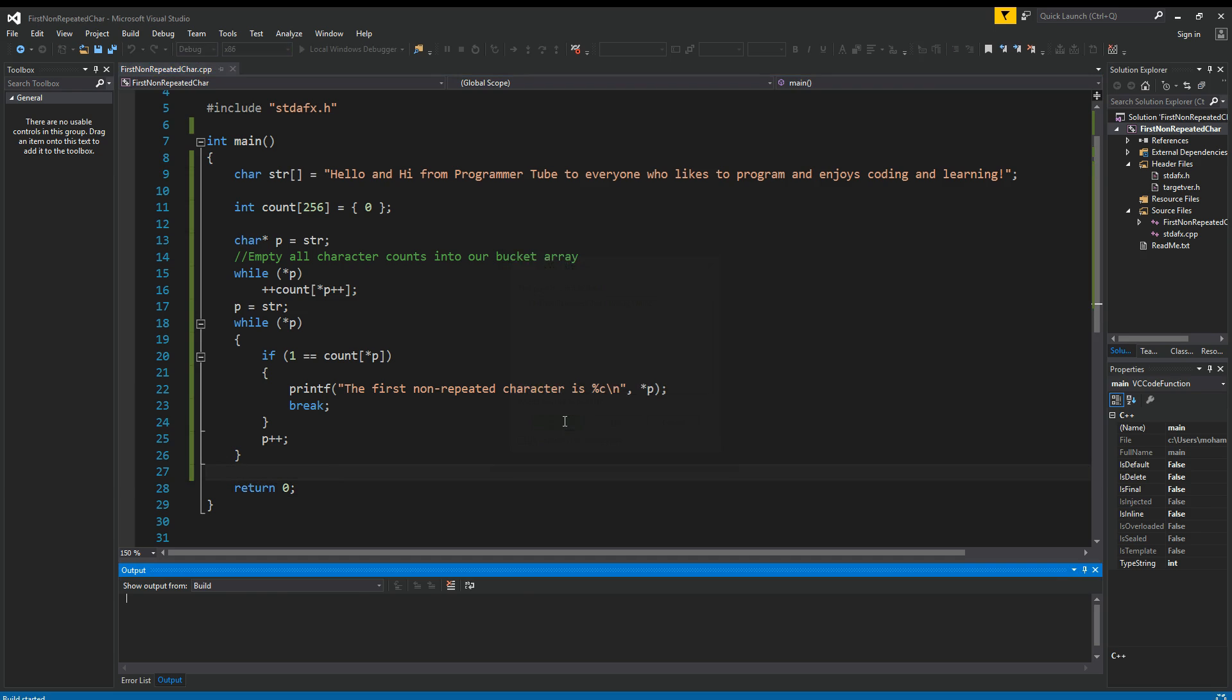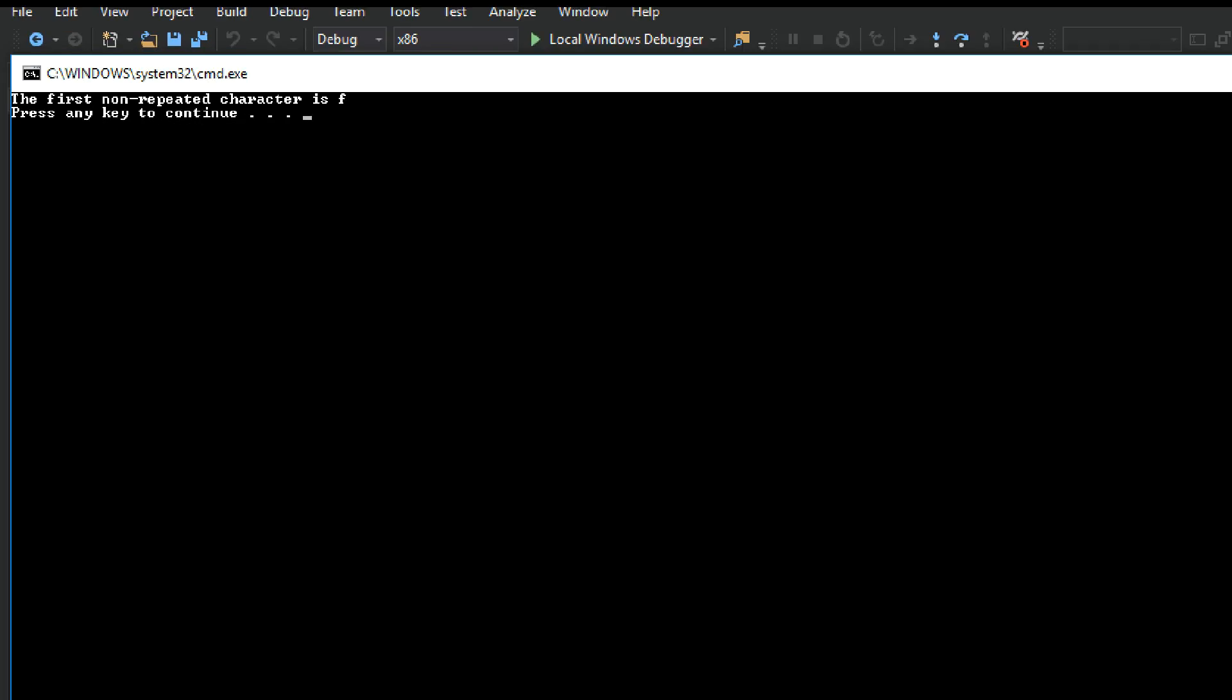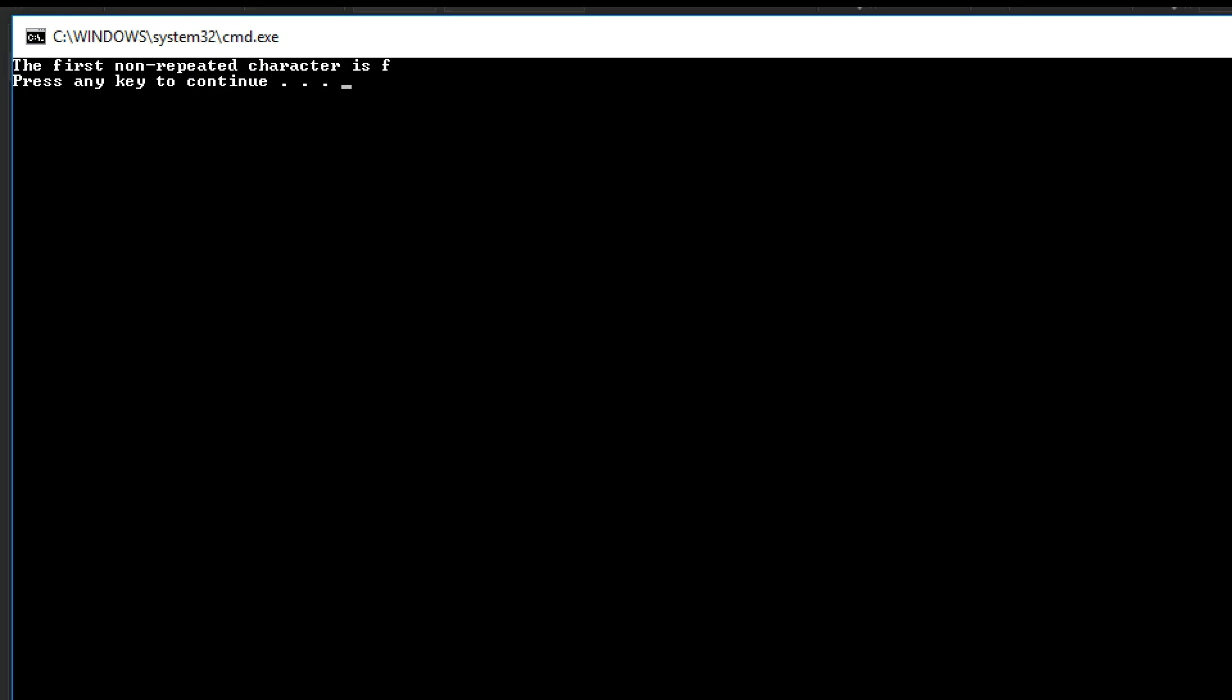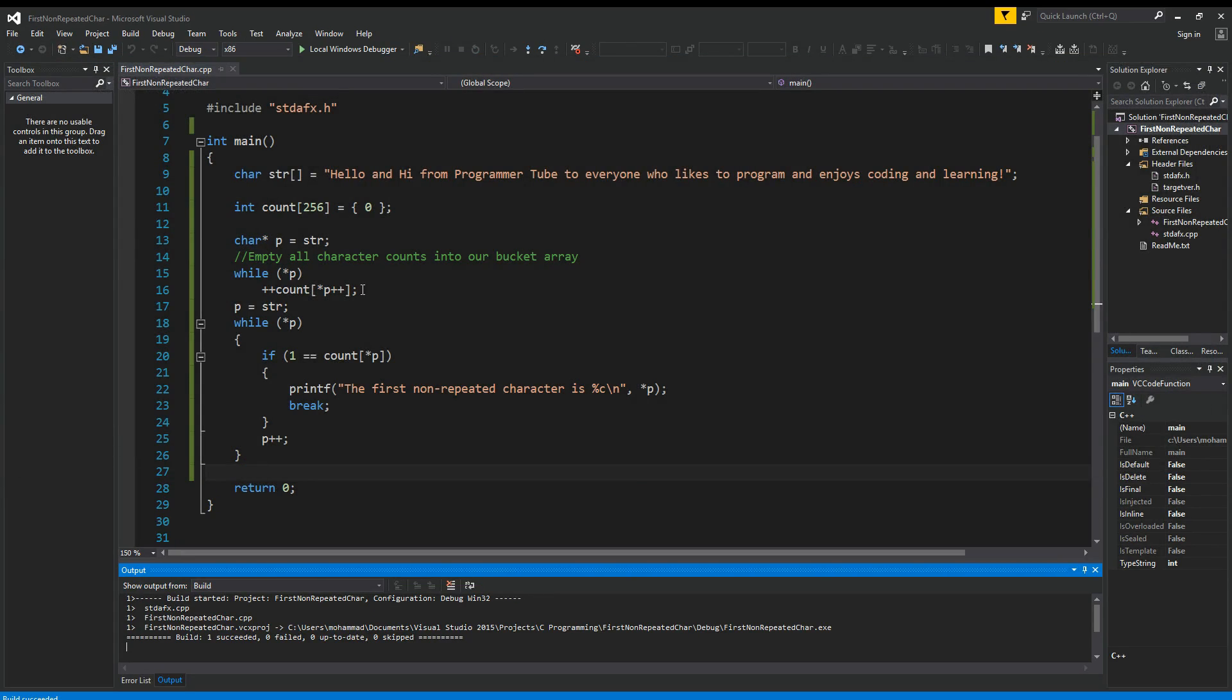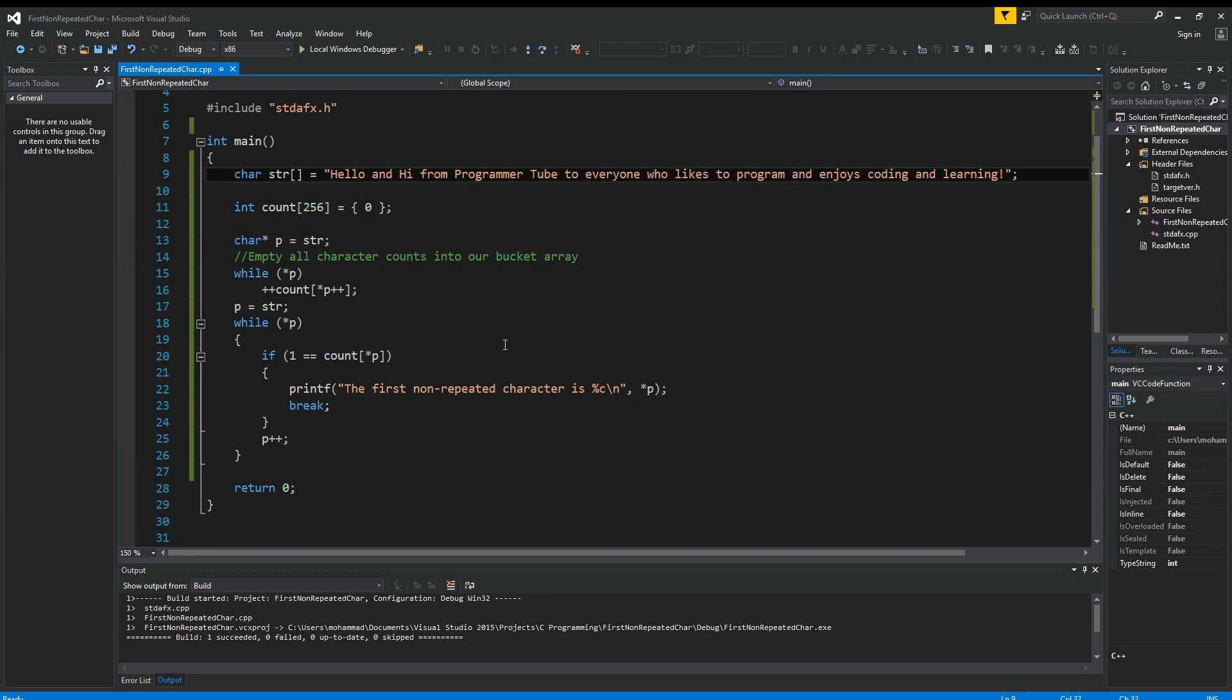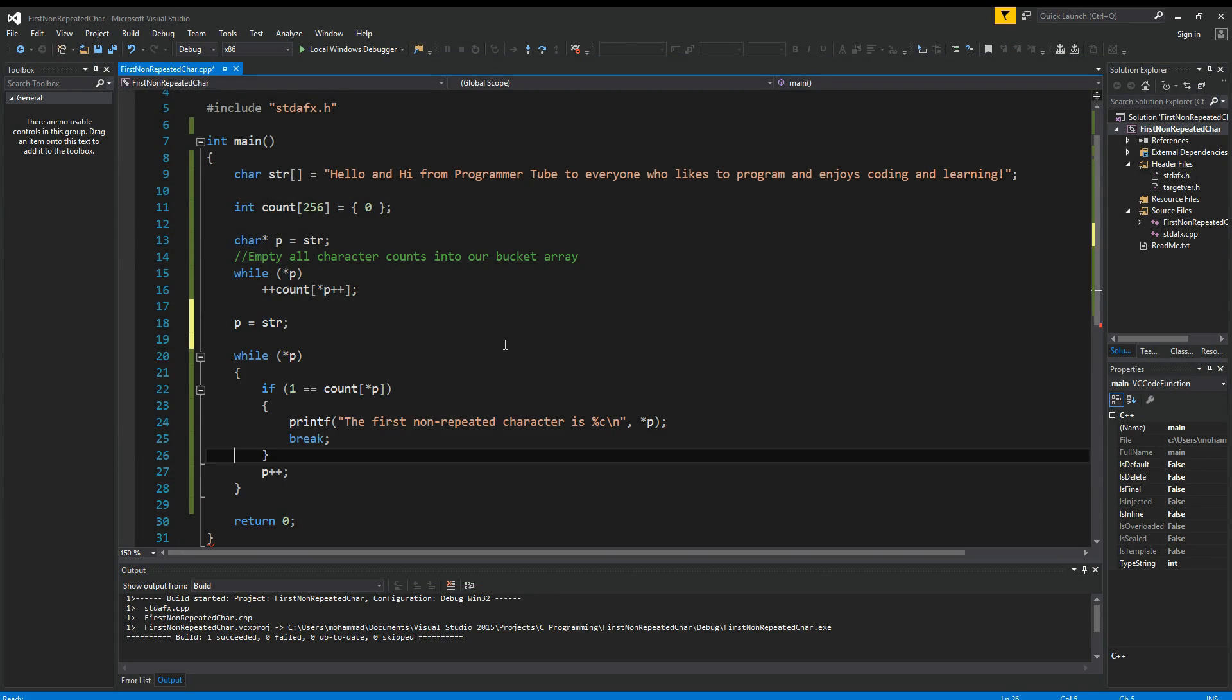Yes. All right. So let's see what we have here. The first non-repeated character is F. So that's our first character that's not repeated.